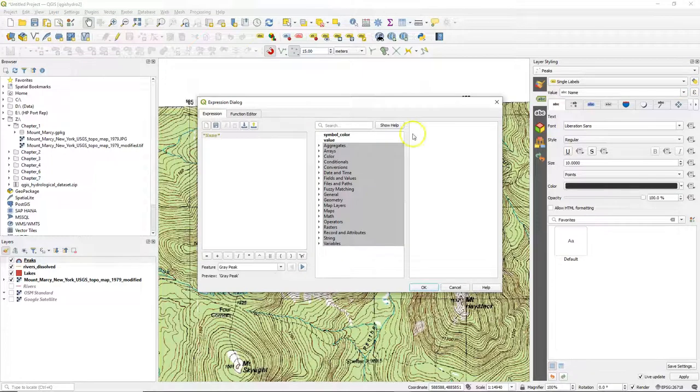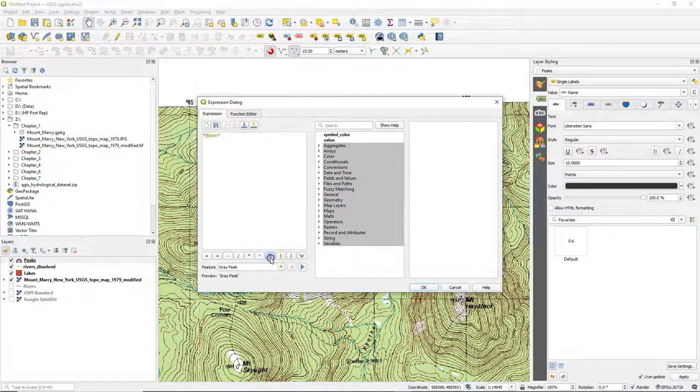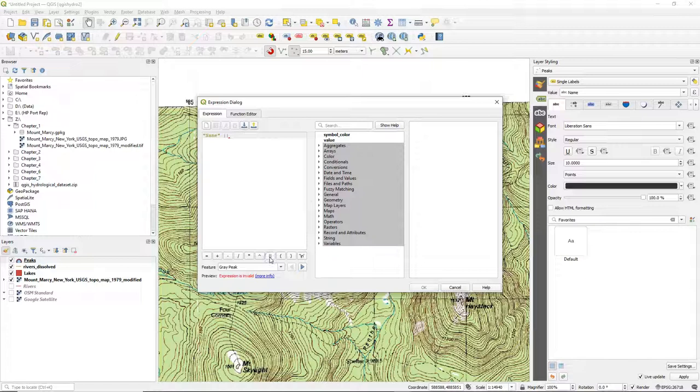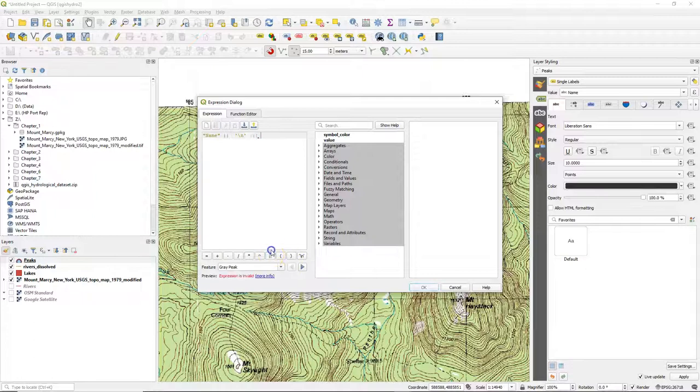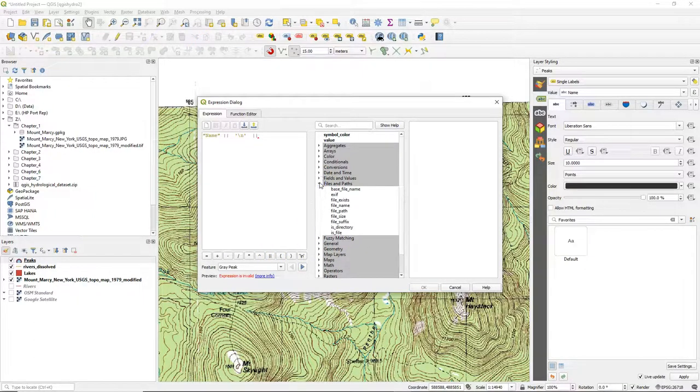We also would like to see the elevation of peaks. So in double quotes you always have the field names. Those two vertical lines are used to concatenate strings. And this slash n button is for adding a new line.